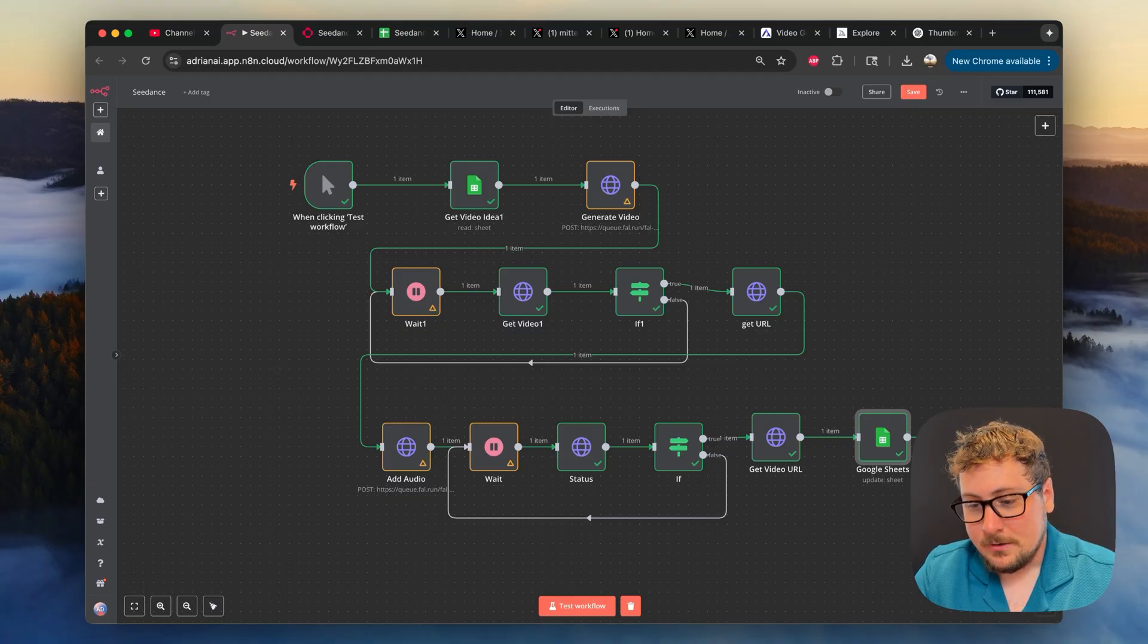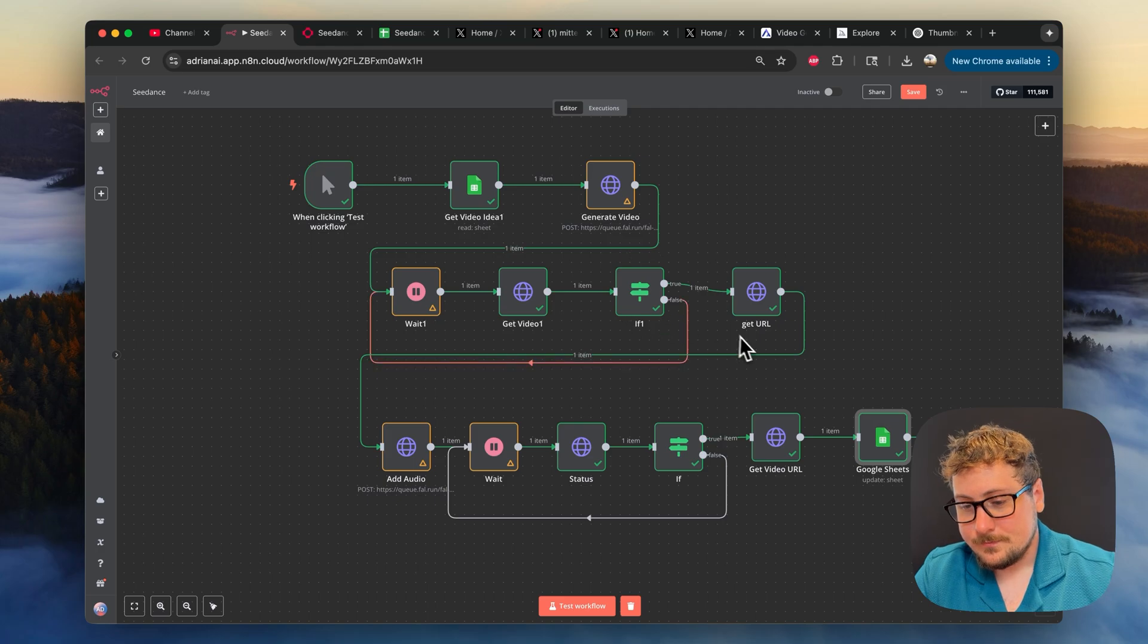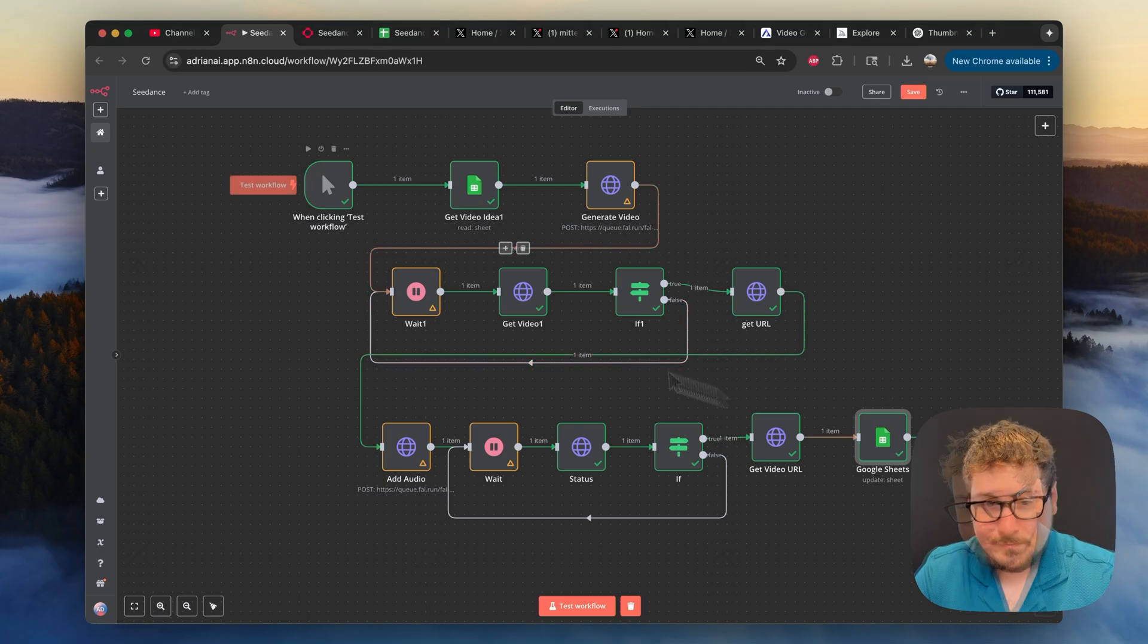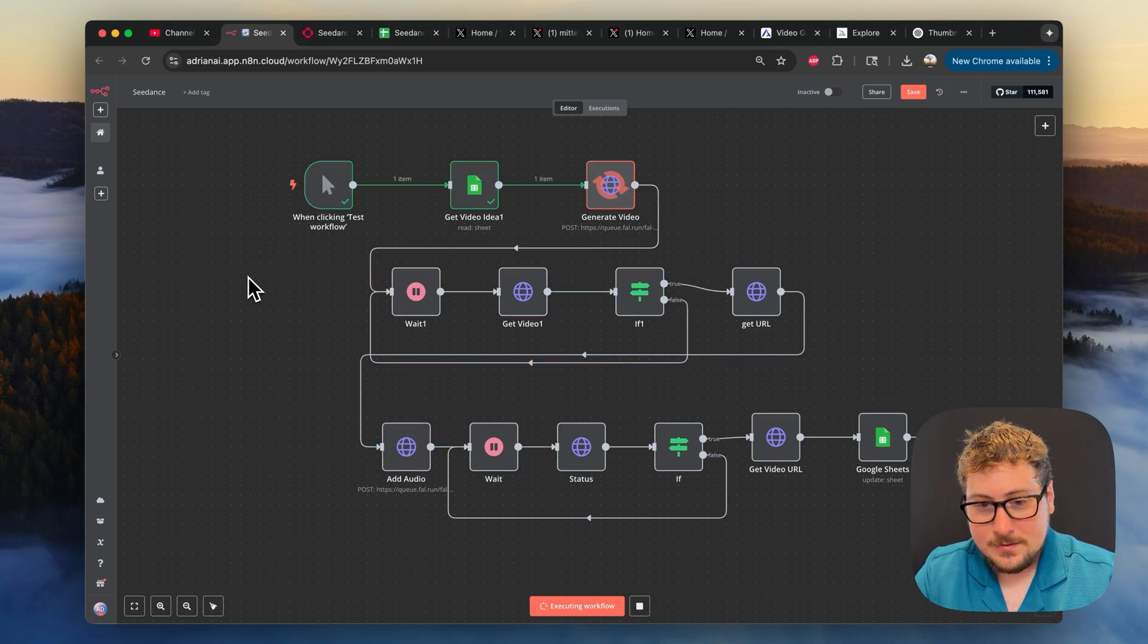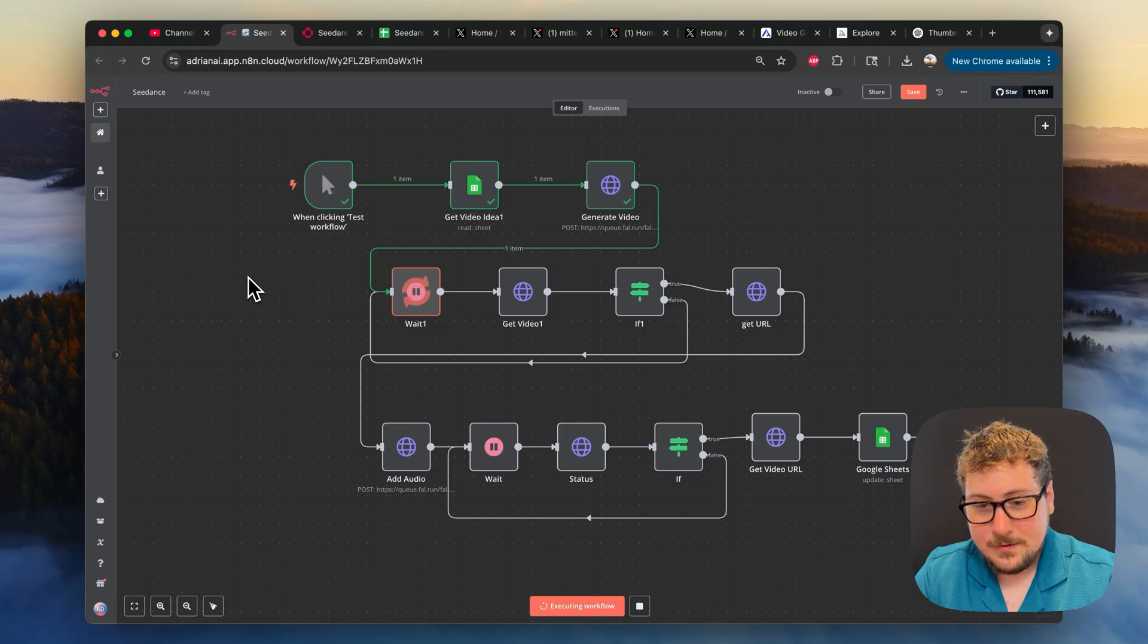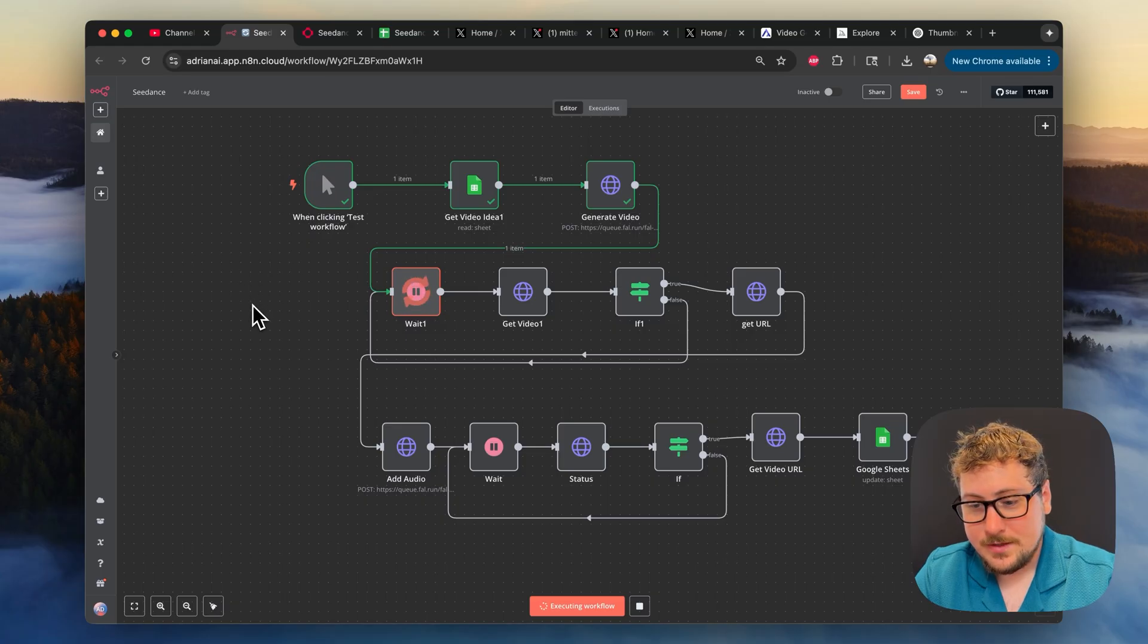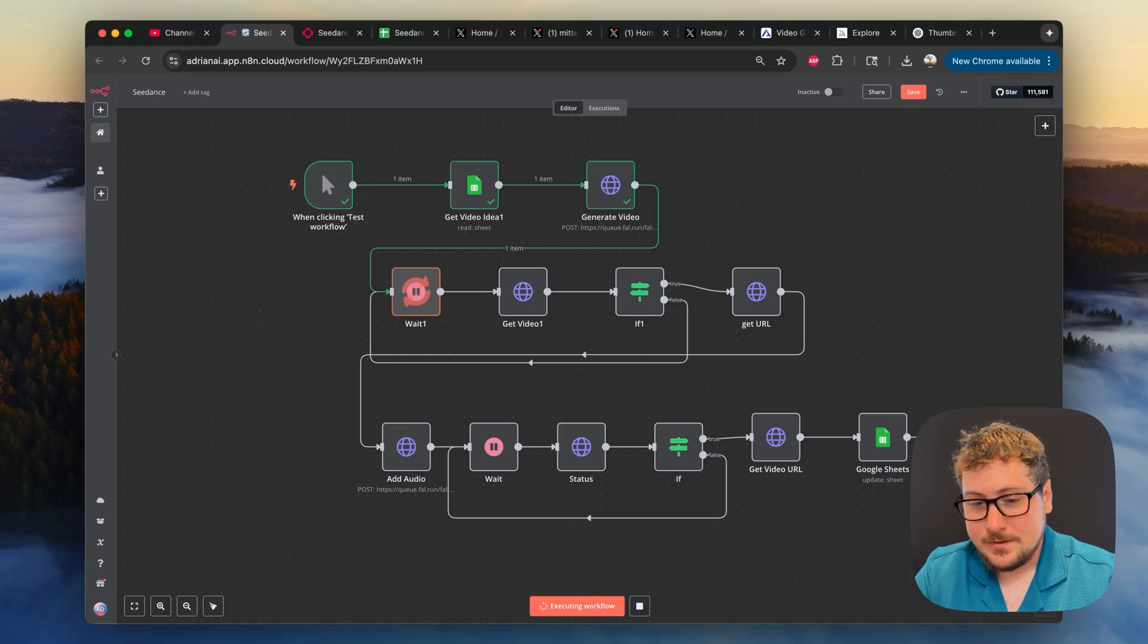And now I'm going to be running it and showing you some results. All right, so I'm just going to hit test workflow here, and it's going to get that video idea. It's going to wait for it to generate, so I'll be back when it's done.